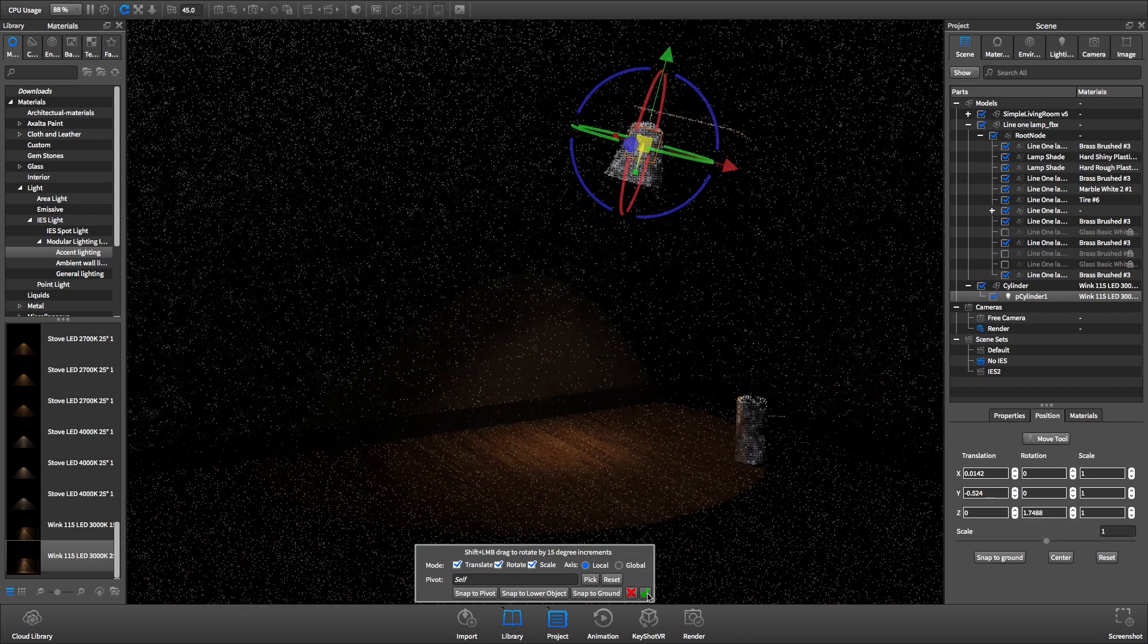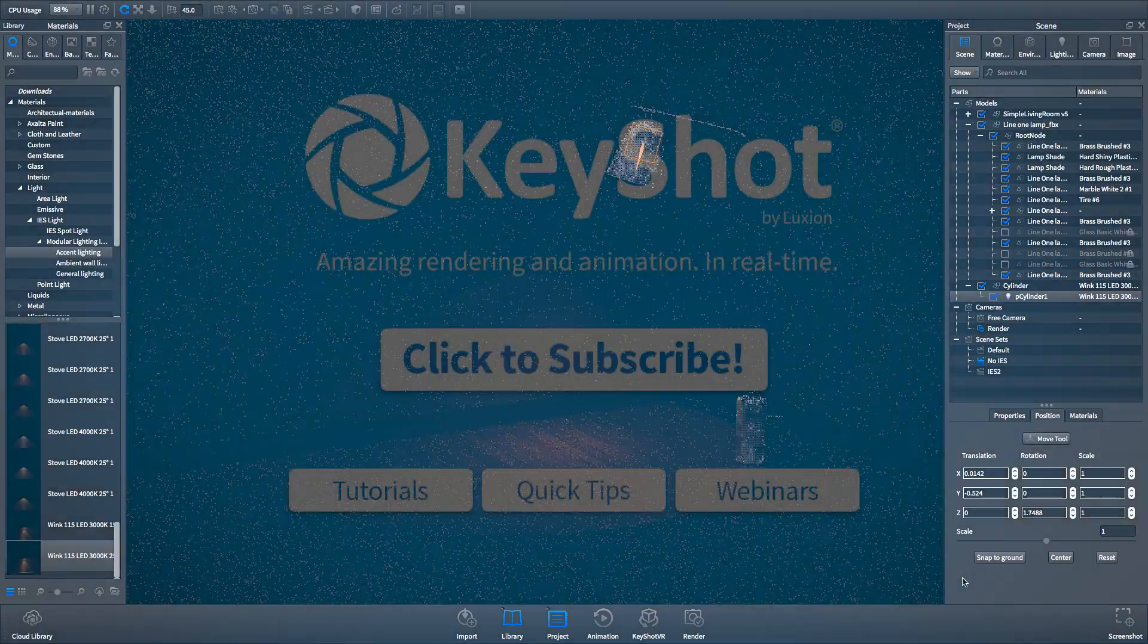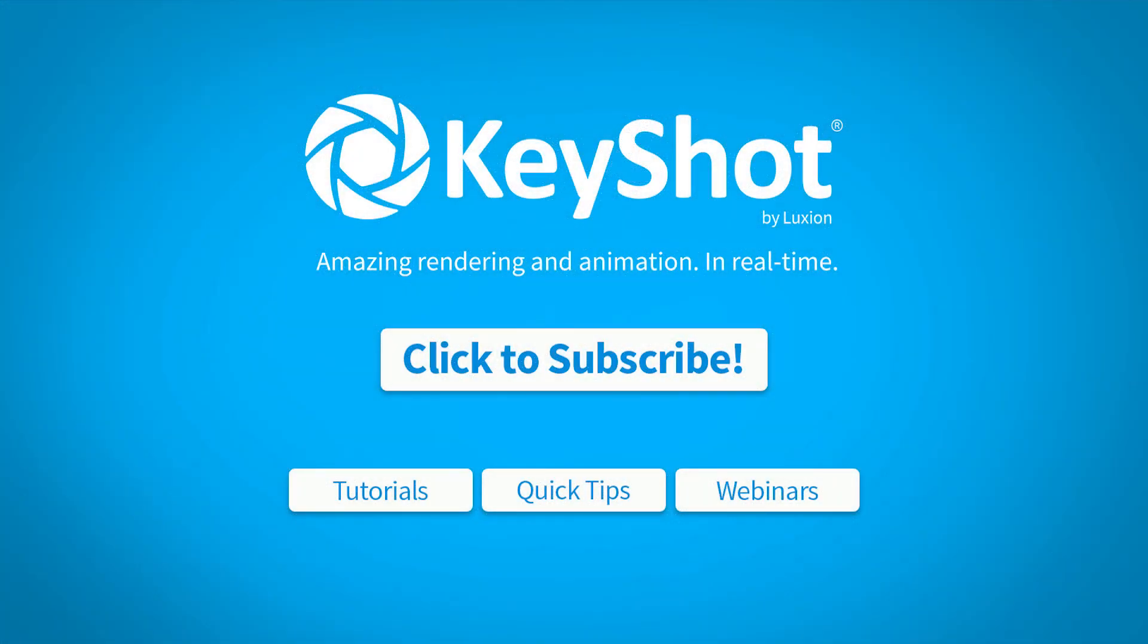For more helpful tips, subscribe to our channel at youtube.com/KeyShot3D. Go to KeyShot.com/learning for more videos, tutorials, and quick tips.